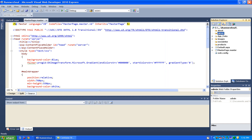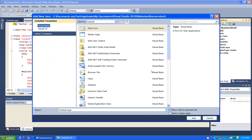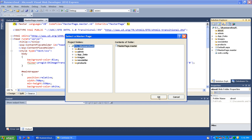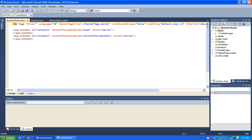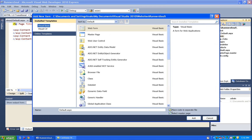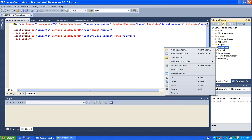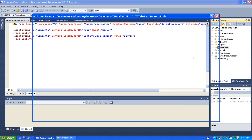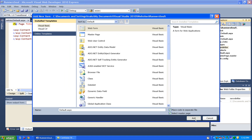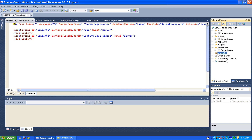And then what I'm going to do is in each of these folders, add a page, add a new item, and I'm going to call it default in each one of these. So we'll have a default page in the about folder, one in the admin folder, one in the newsletter folder, and one in the products folder.